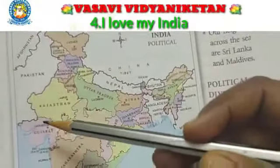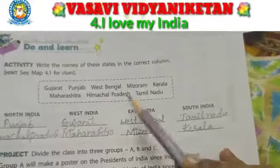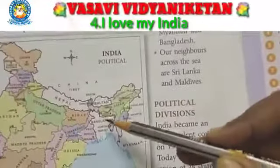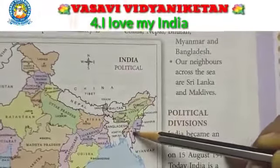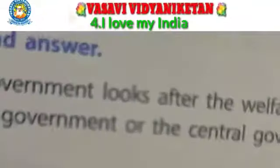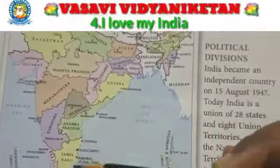Punjab, Himachal Pradesh, and Haryana are in the north part. On the west side we have Gujarat and Maharashtra. On the east side we have West Bengal, and also Mizoram.